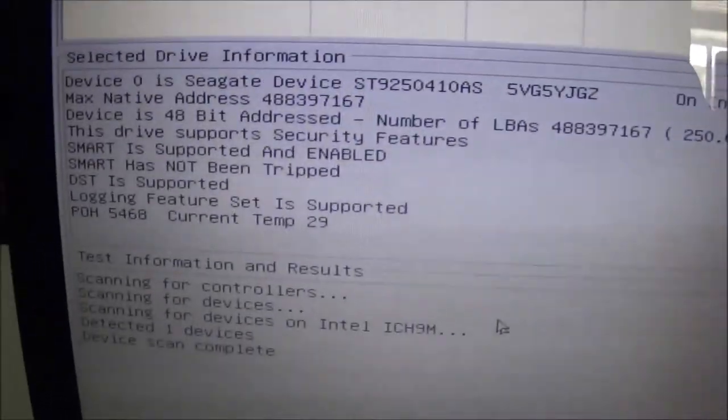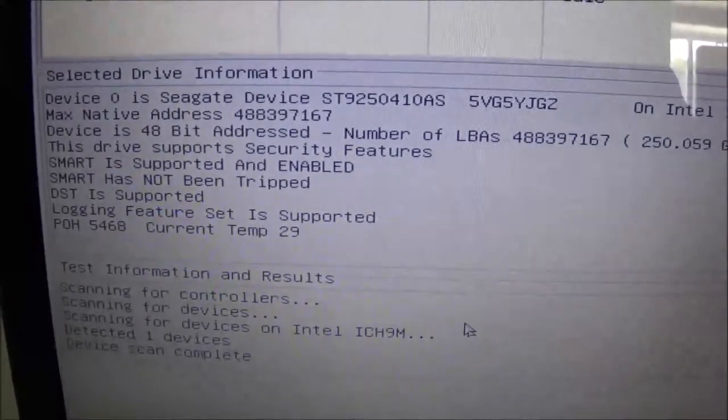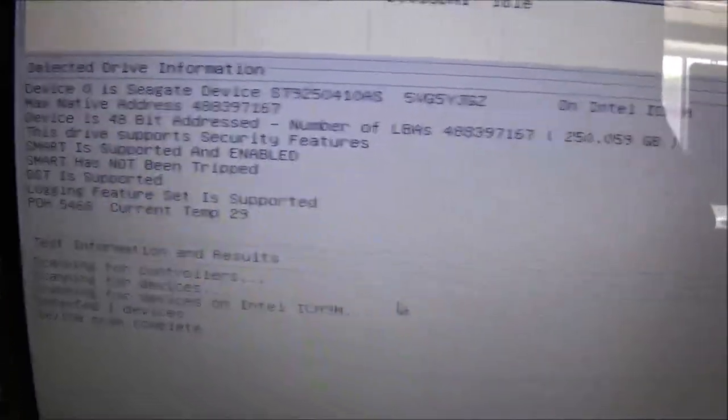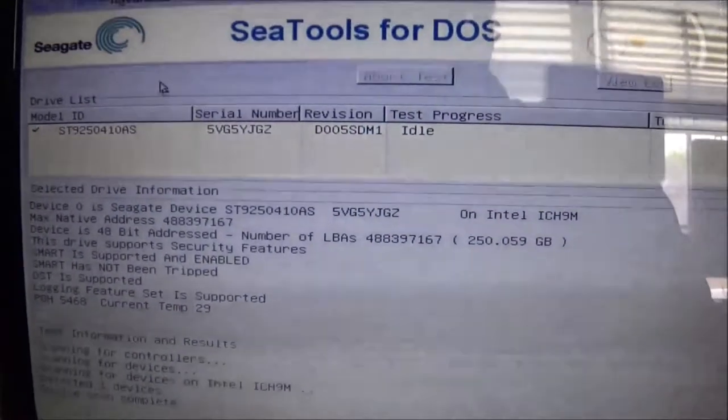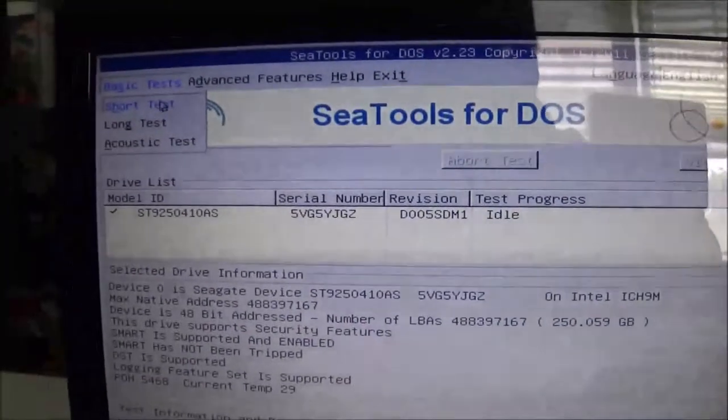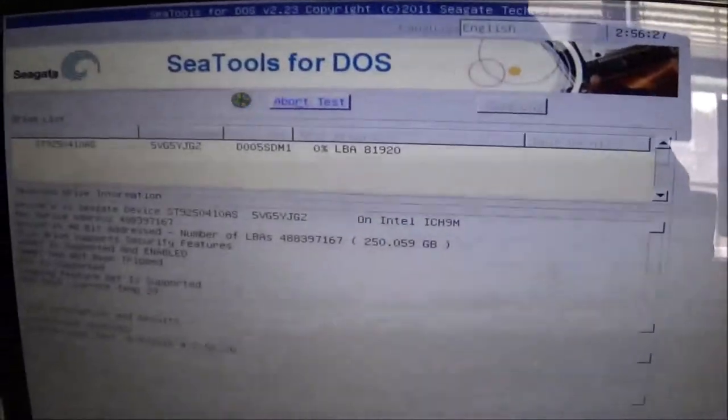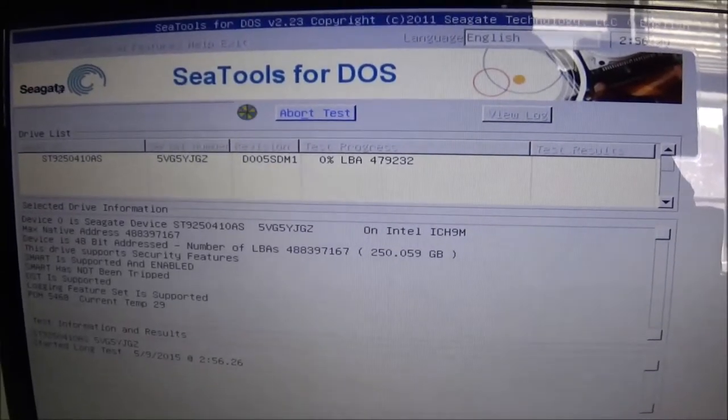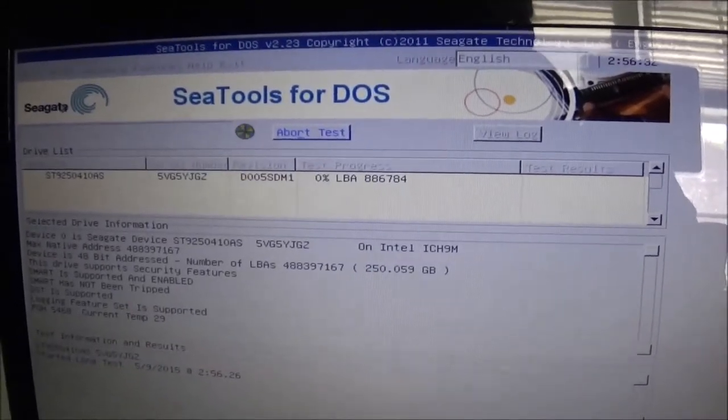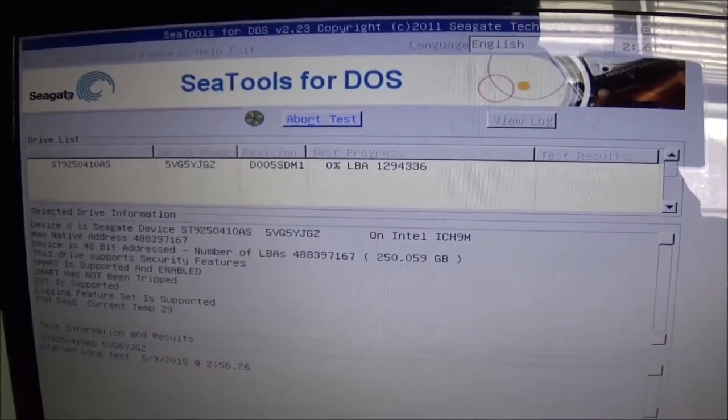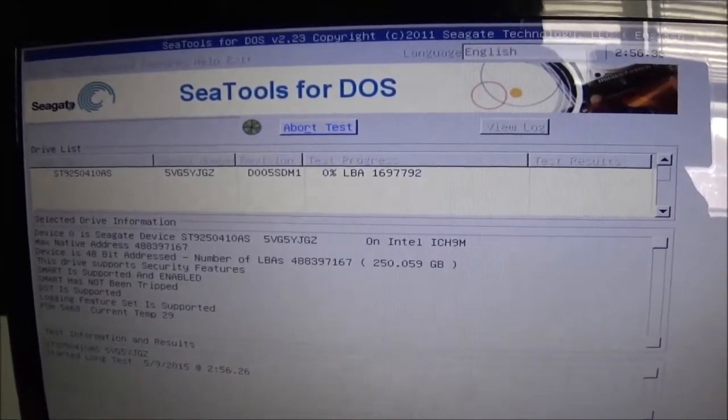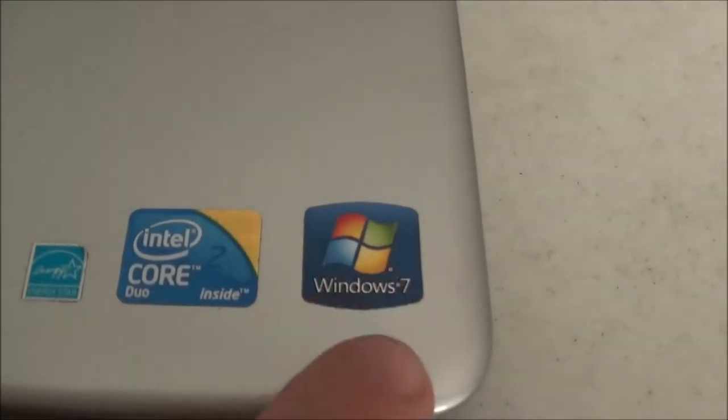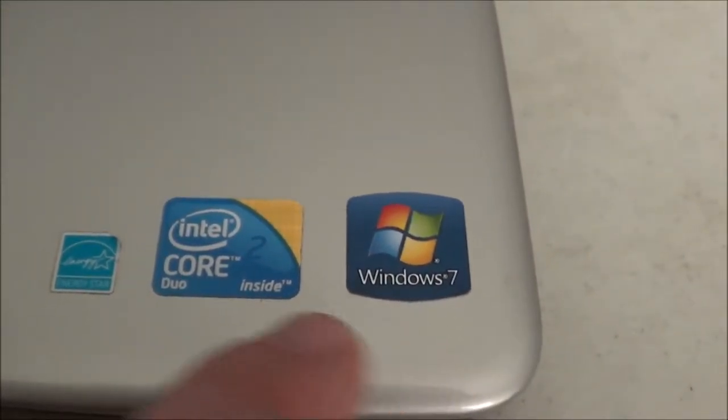Let's see. SMART is supported and enabled. SMART has not been tripped, so that's a good sign. So what I'm going to do, I'm going to go up here to basic tests, and I'm going to go to long test, and we're going to run an in-depth analysis of this hard drive to make sure there aren't any bad sectors or anything like that. And if all that clears, we're going to go ahead and reinstall Windows 7 because that's what the COA is on here.